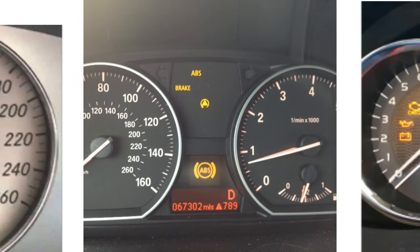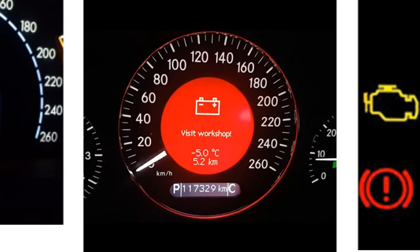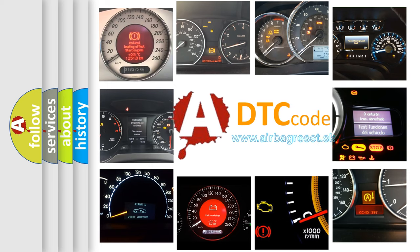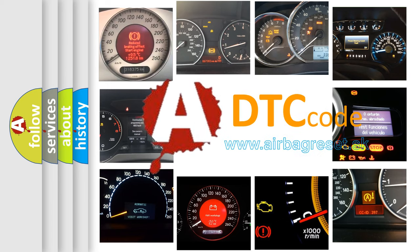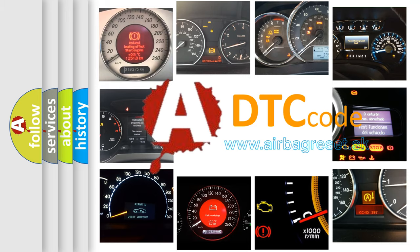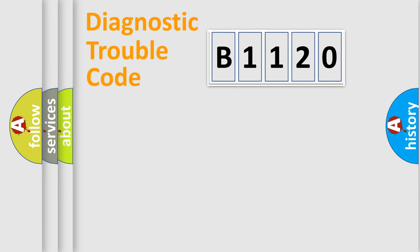How is the error code interpreted by the vehicle? What does B1120 mean, or how to correct this fault? Today we will find answers to these questions together.